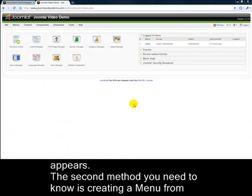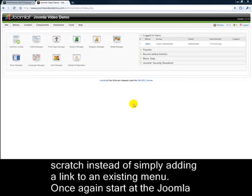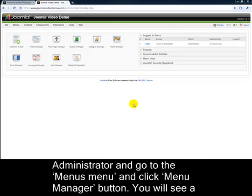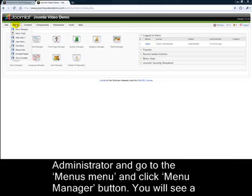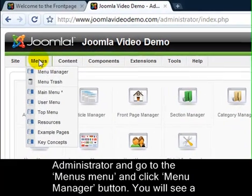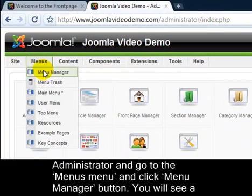The second method you need to know is creating a menu from scratch, instead of simply adding a link to an existing menu. Once again, start at the Joomla administrator and go to the Menus menu and click Menu Manager.